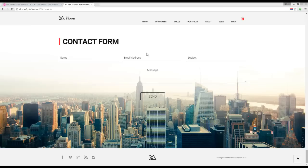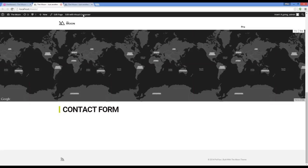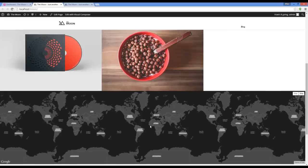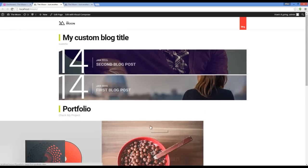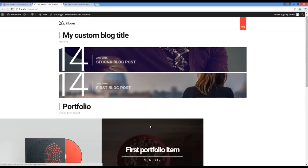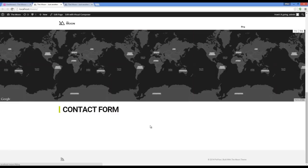Hey guys, in this video I'm going to talk about the contact section. What we have here is a contact title and the form. In our installation of WordPress, the contact form will look like this.